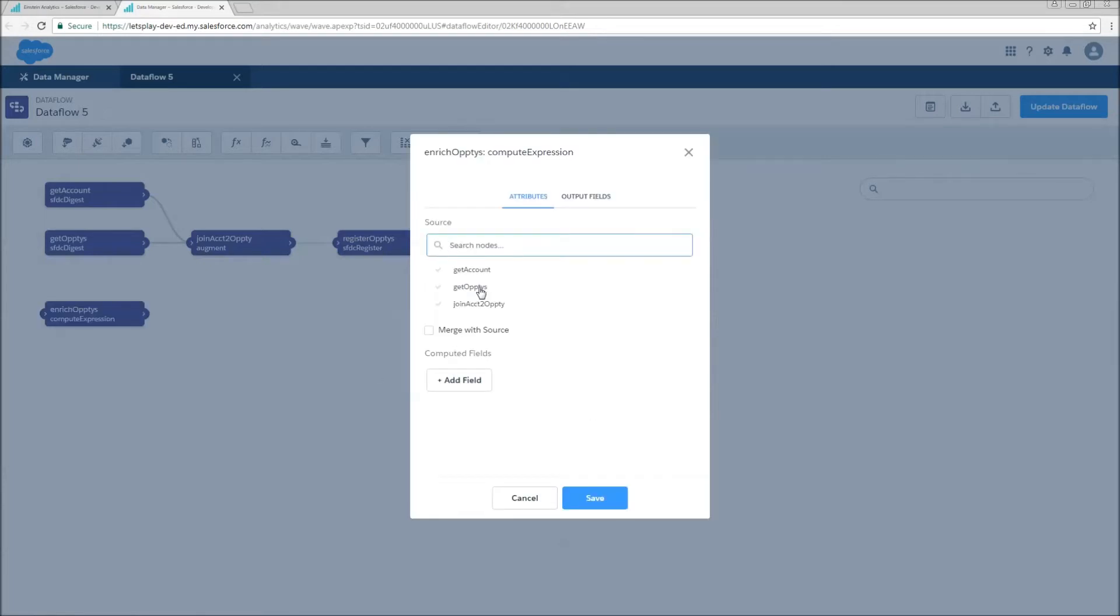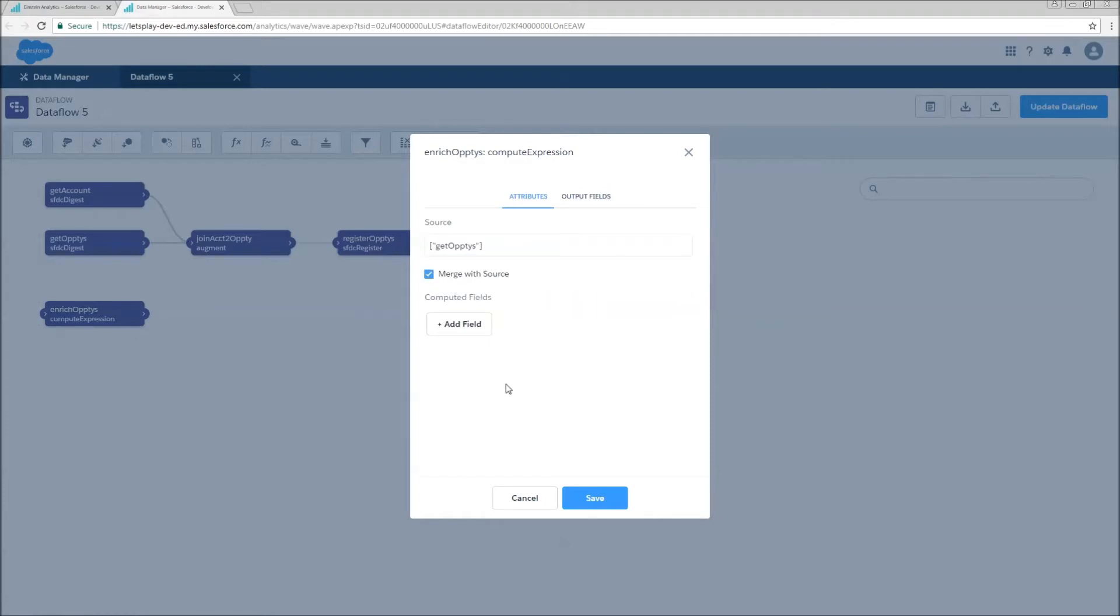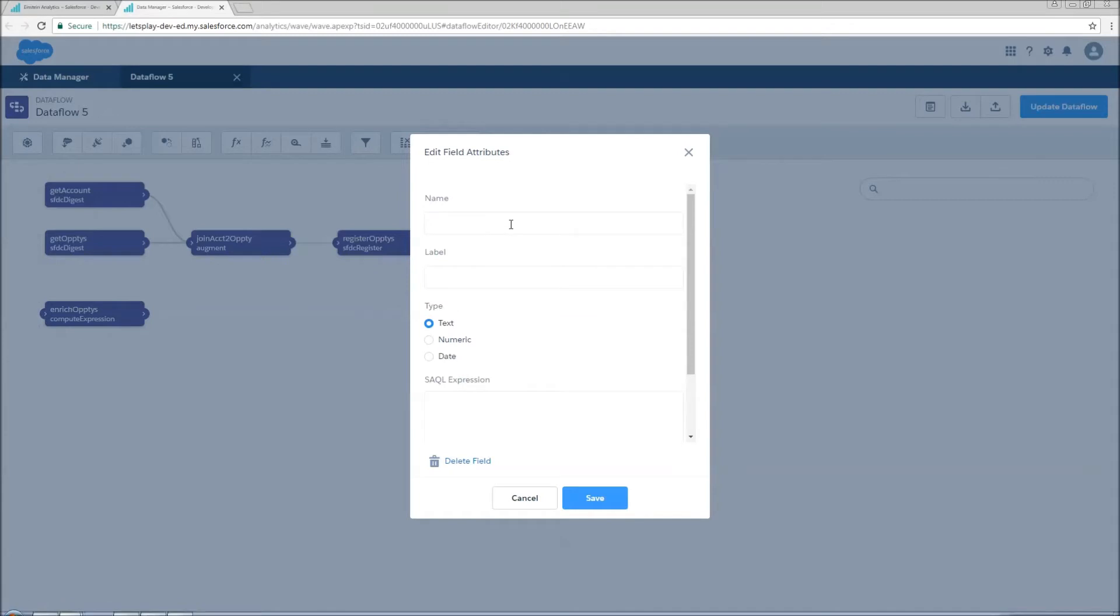I'm going to set my source to get opti. I'm going to set merge with source to true. That's going to add these as additional columns to the source, so I'll get everything that I already had on get optis, and I'm adding new fields to that. There are use cases where you would want merge with source unchecked. Now I'm going to add a computed field.